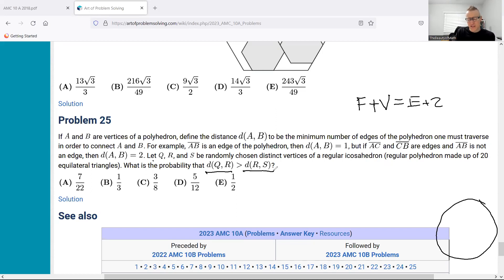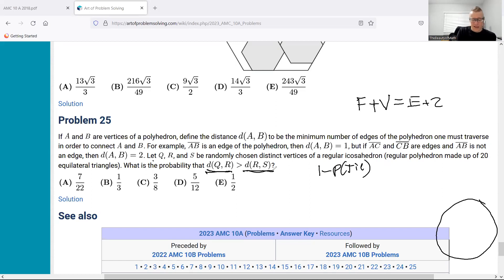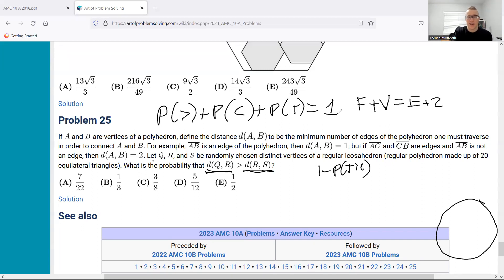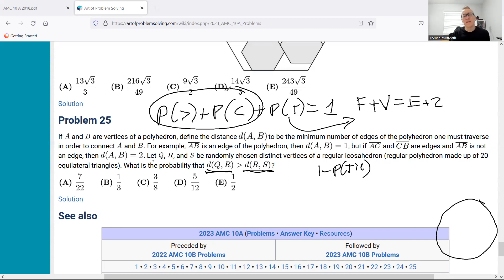The student I had today — hat tip to them — suggested: what if these probabilities are just equal? They probably should be. Then all we'd have to do is take one minus the probability that they tie, and since these two probabilities are equal, and there are only three outcomes — the first is greater, the second is greater, or they tie — all of those add up to one. We divide by two.